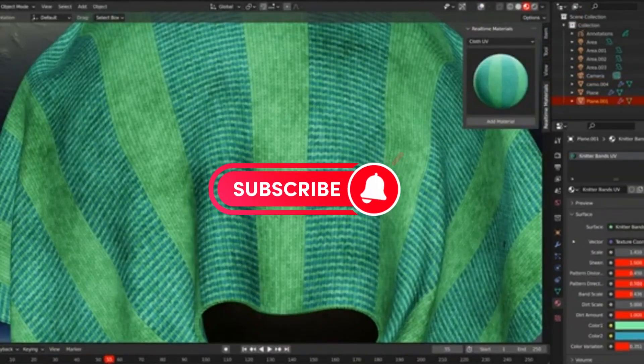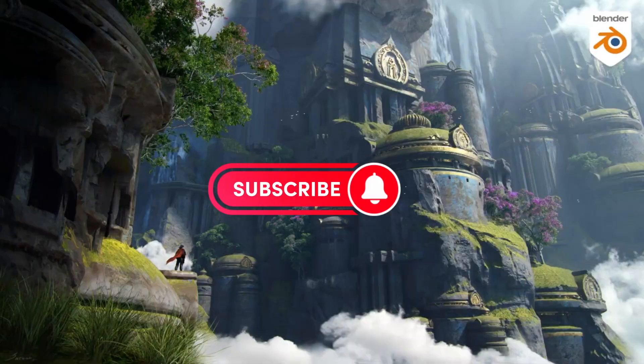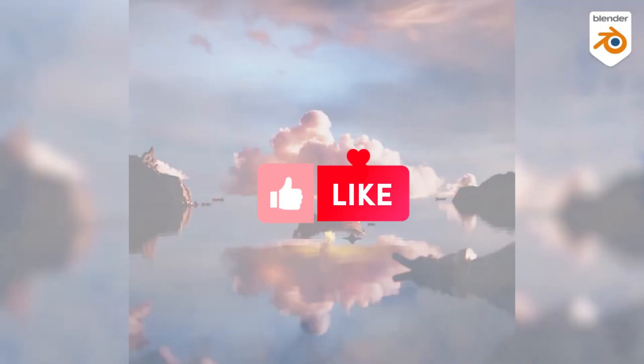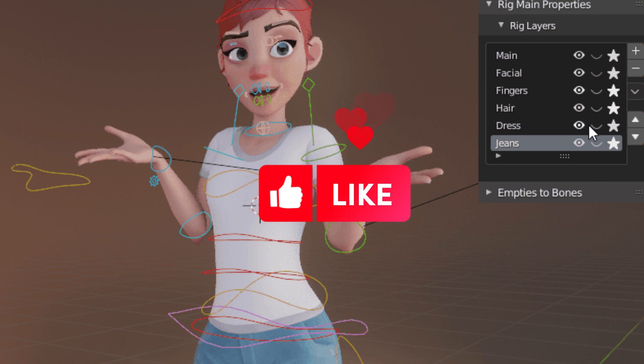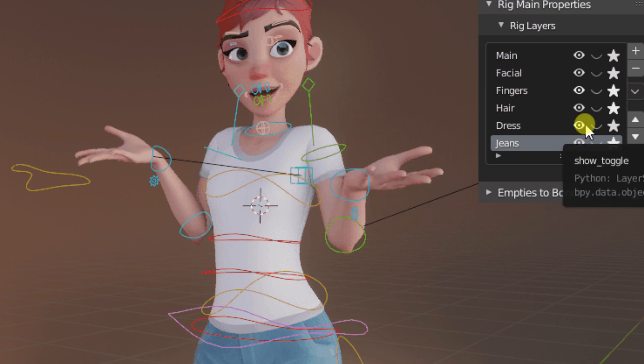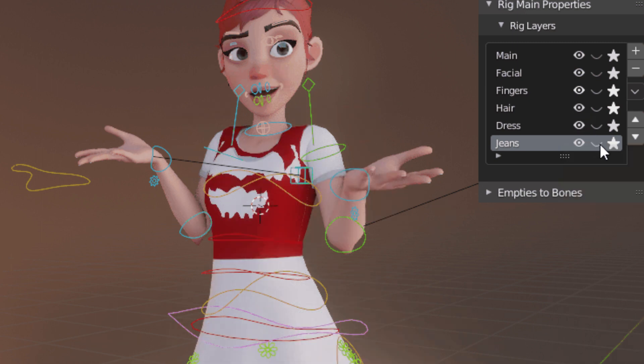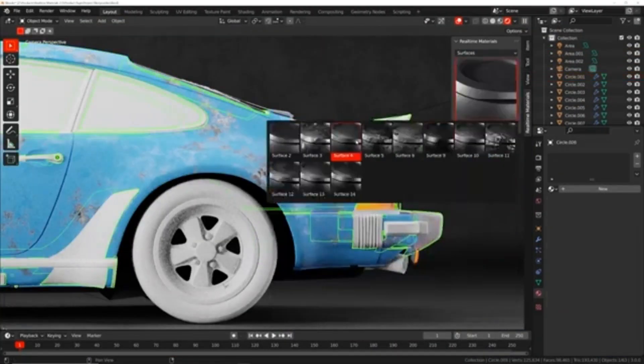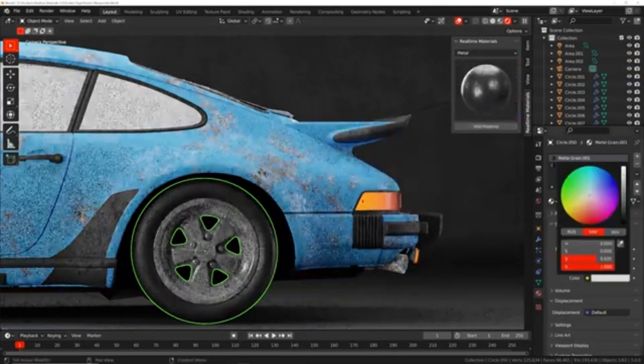When it comes to creating amazing 3D models or 3D environments in Blender, there are a few Blender add-ons in Blender Market that can help you get the job done faster and better, and take your projects to the next level.